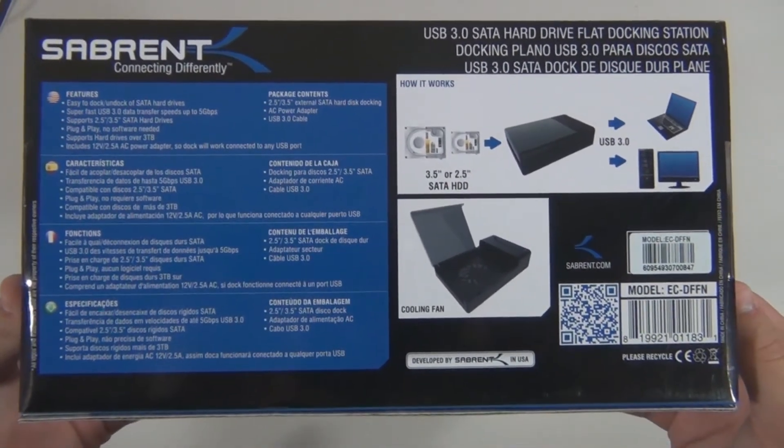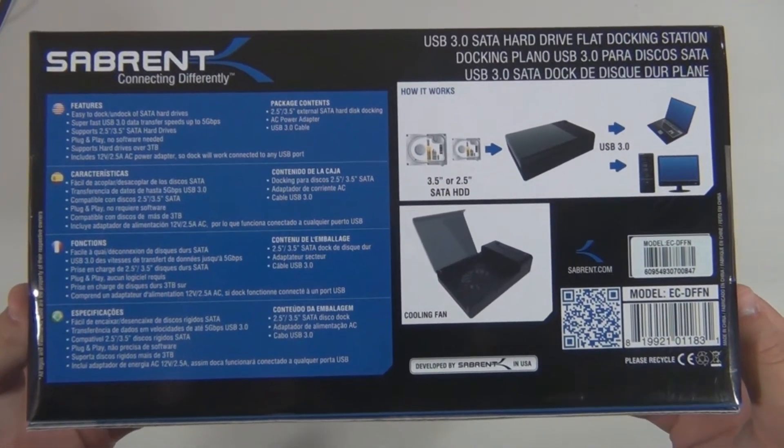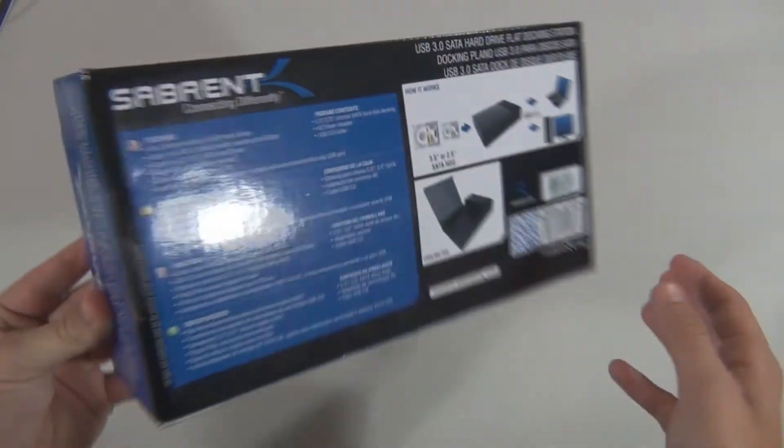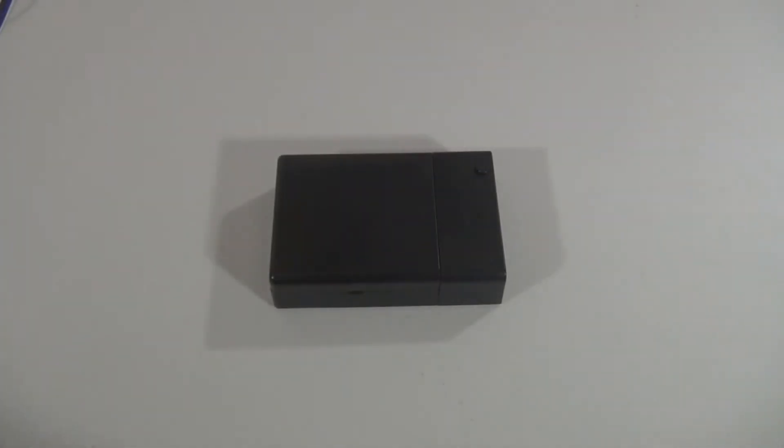This is a SATA 3 drive reader, but since this is over USB 3.0, you'll be limited to 5GB per second, not too far off from the 6 you'd normally get, however.